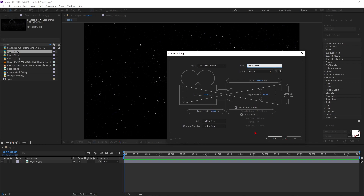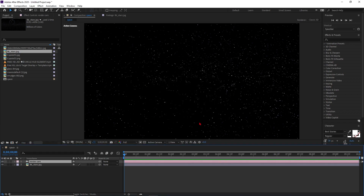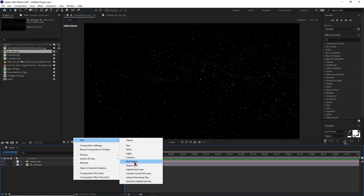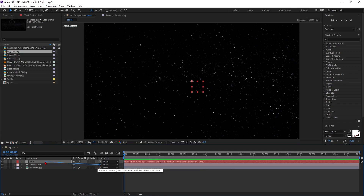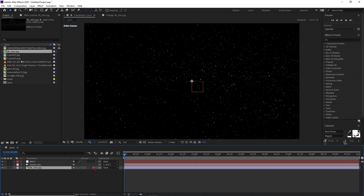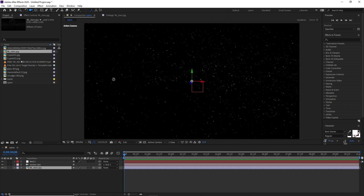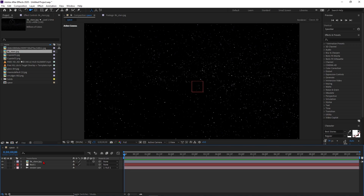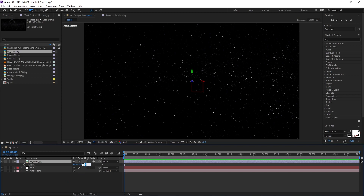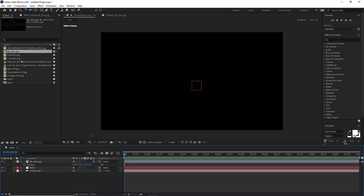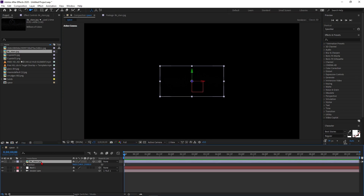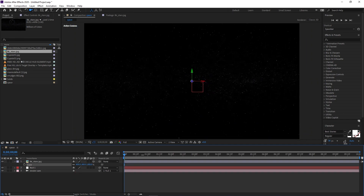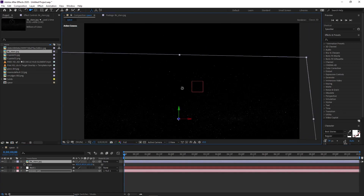Preset is like 35mm without depth of field for now — press OK. Right-click, new, take a null object, and simply select the camera and connect it to this null object. So now we are controlling the camera via the null object without changing anything in the camera directly. Select the star system and make it a 3D layer. Now press P for position and move the star system in the Z-axis very far — like 25,000 — and it will become very small. Press S on your keyboard and increase the size to a much higher value. Now whenever you move your camera, it feels like it's very far.